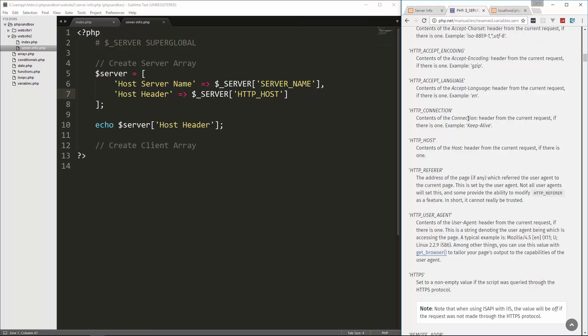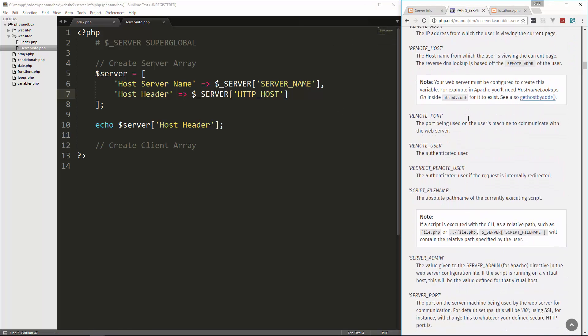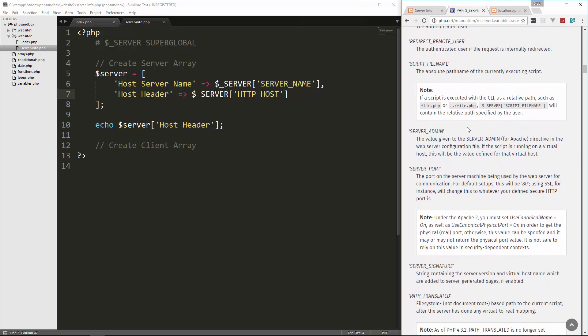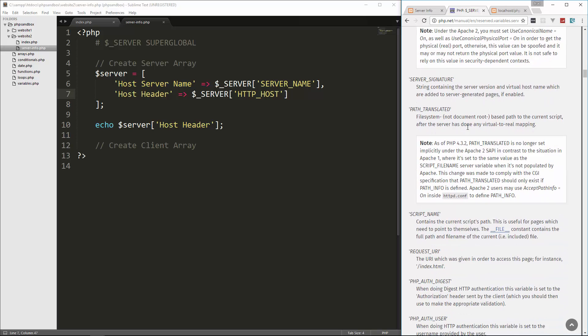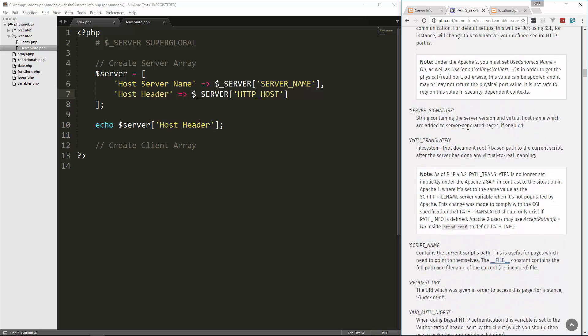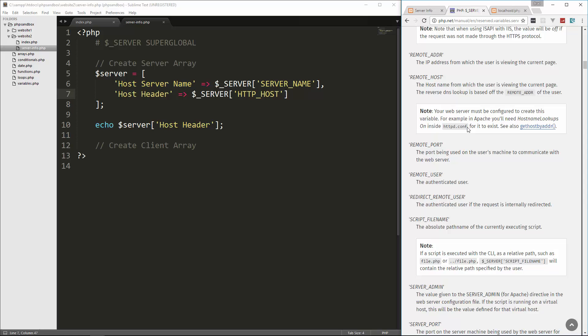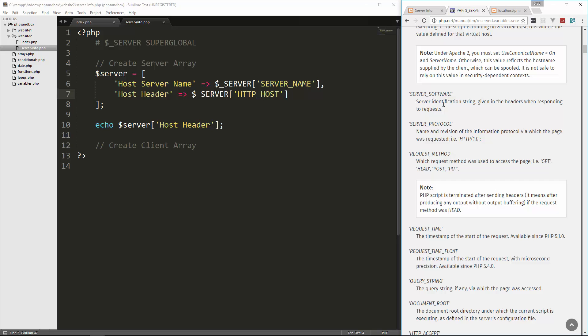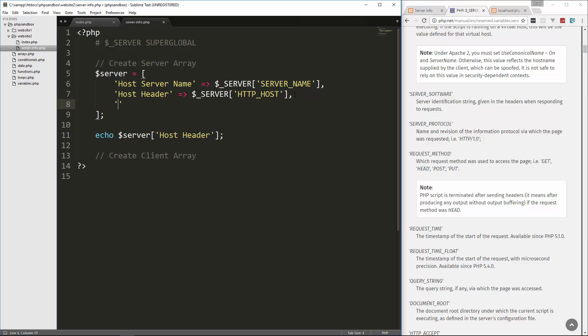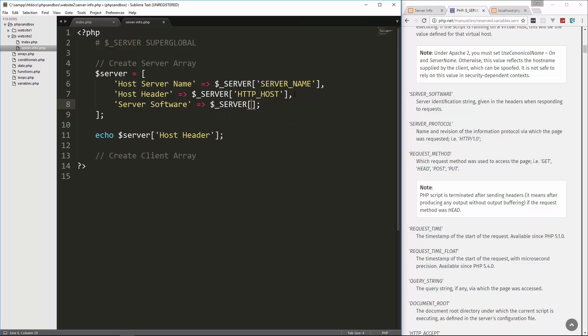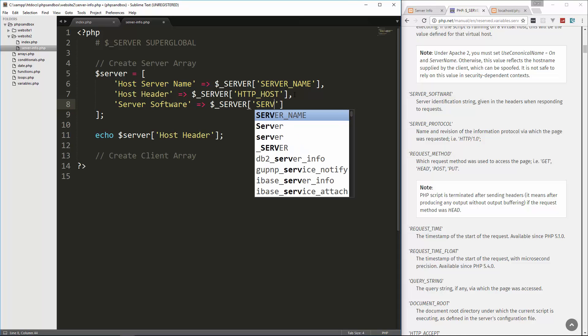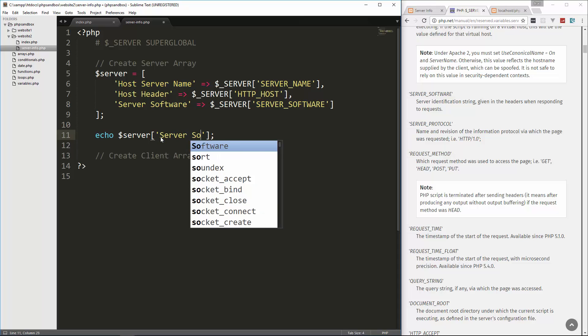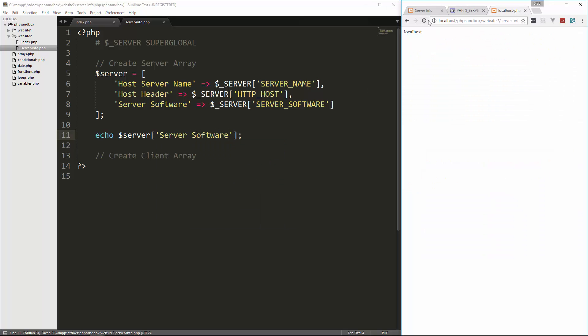So let's look at server software. Server identification string given in the headers when responding to requests. So this will basically tell us what the server is running. So let's go ahead and add server software and we'll set that to server underscore software and we'll echo that out. Let's save that. And it tells us we're using Apache 2.4.25, Windows 32, and we're using OpenSSL and PHP 7.1.1.